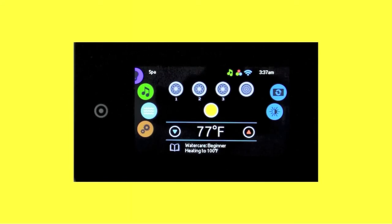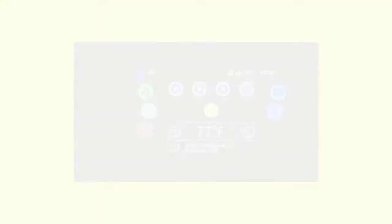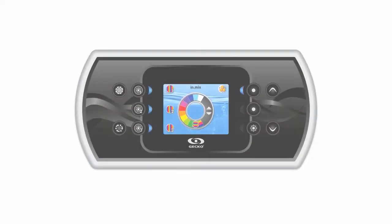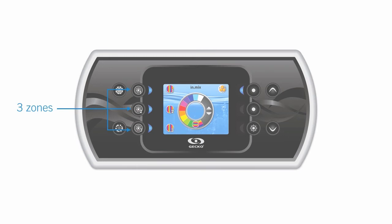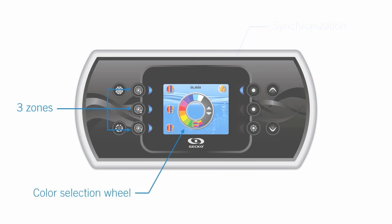InMix can also be controlled with our NK-800 color display keypad. Through the InMix interface of your NK-800 keypad, you can access three light zones and assign them colors and effects. NK-800 offers a choice of ten different colors and two rainbow fading effects. Use the synchronization key to set all zones to the same color.